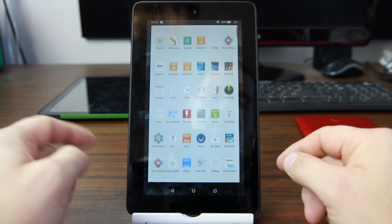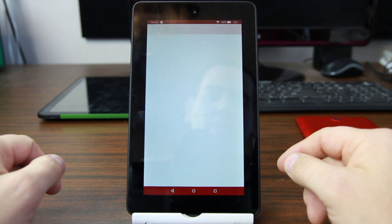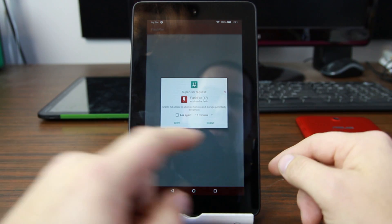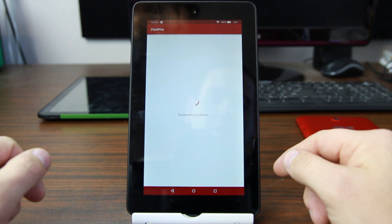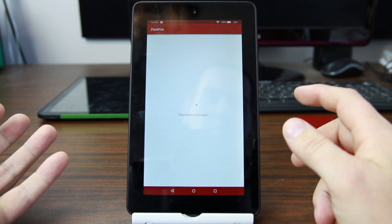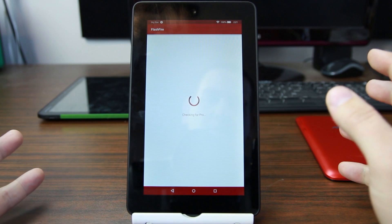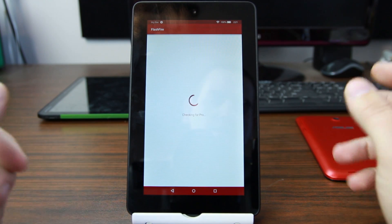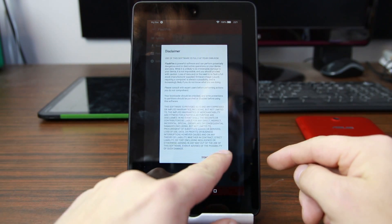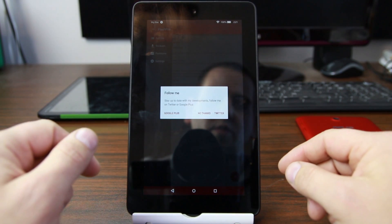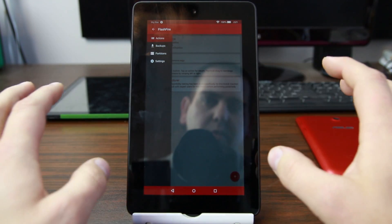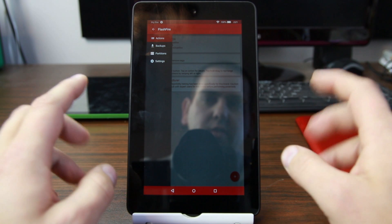Once you've got all these files on your device, go into FlashFire and open it up. Give it root access — grant root access. You have to have root access for this to function. If you mess this up, you can watch my restore video on how to restore the stock firmware, which should restore your device in case something goes terribly wrong.